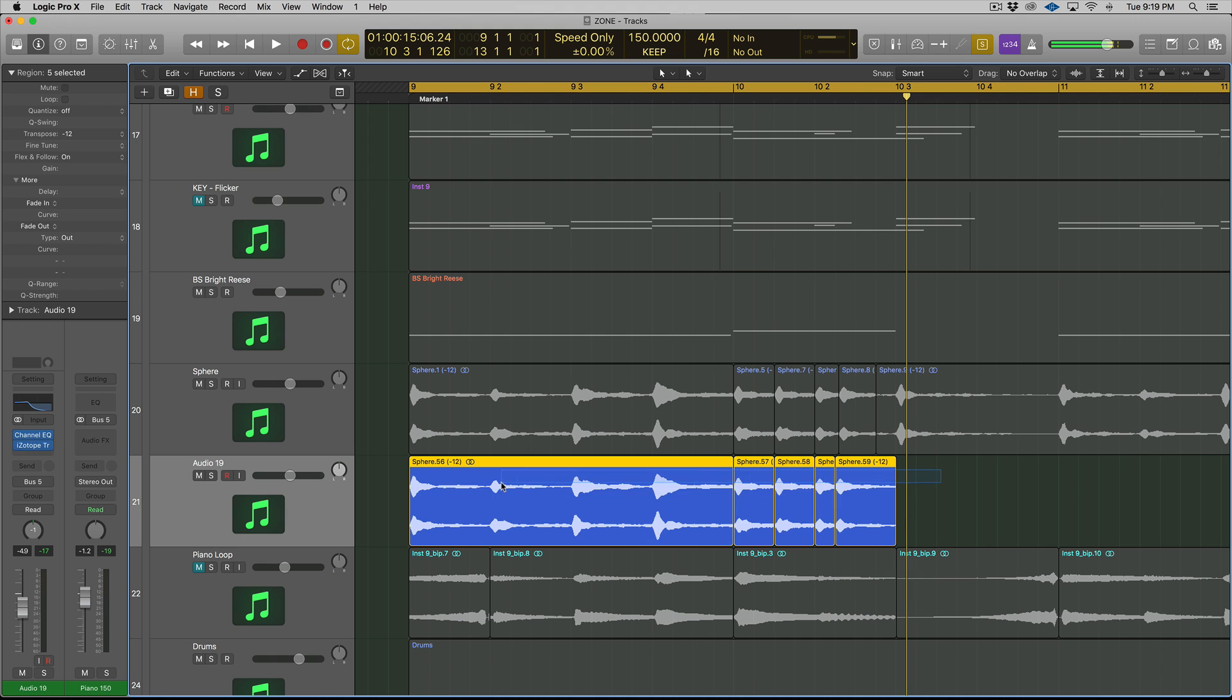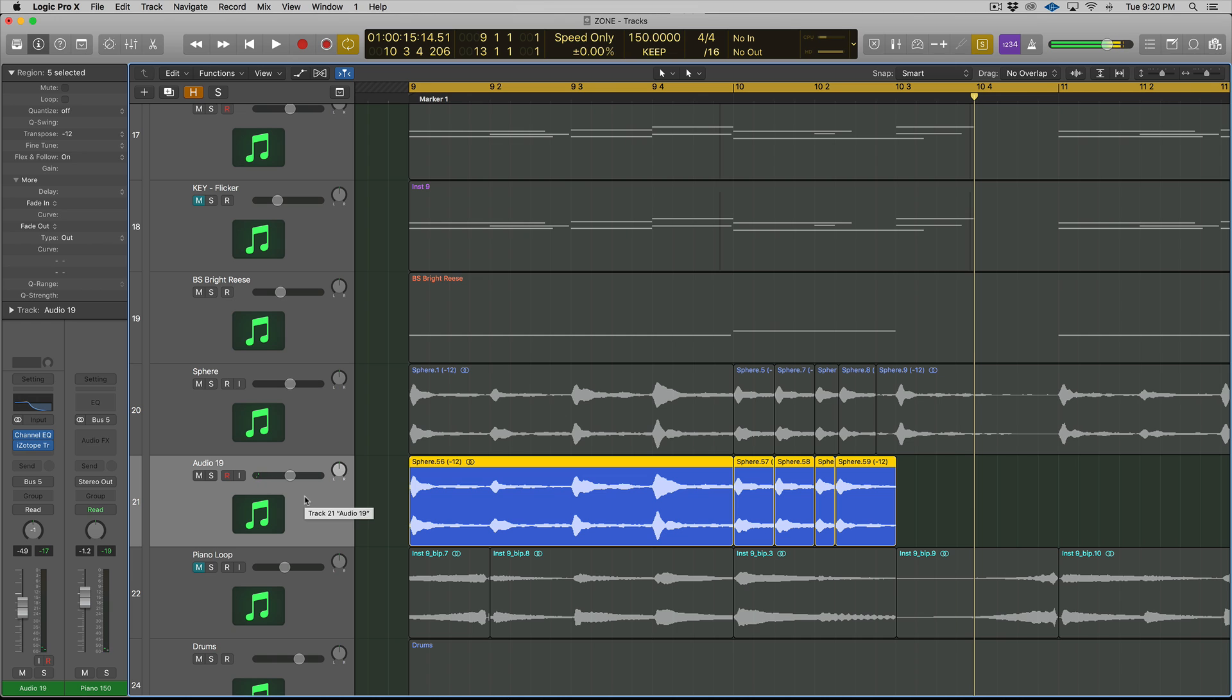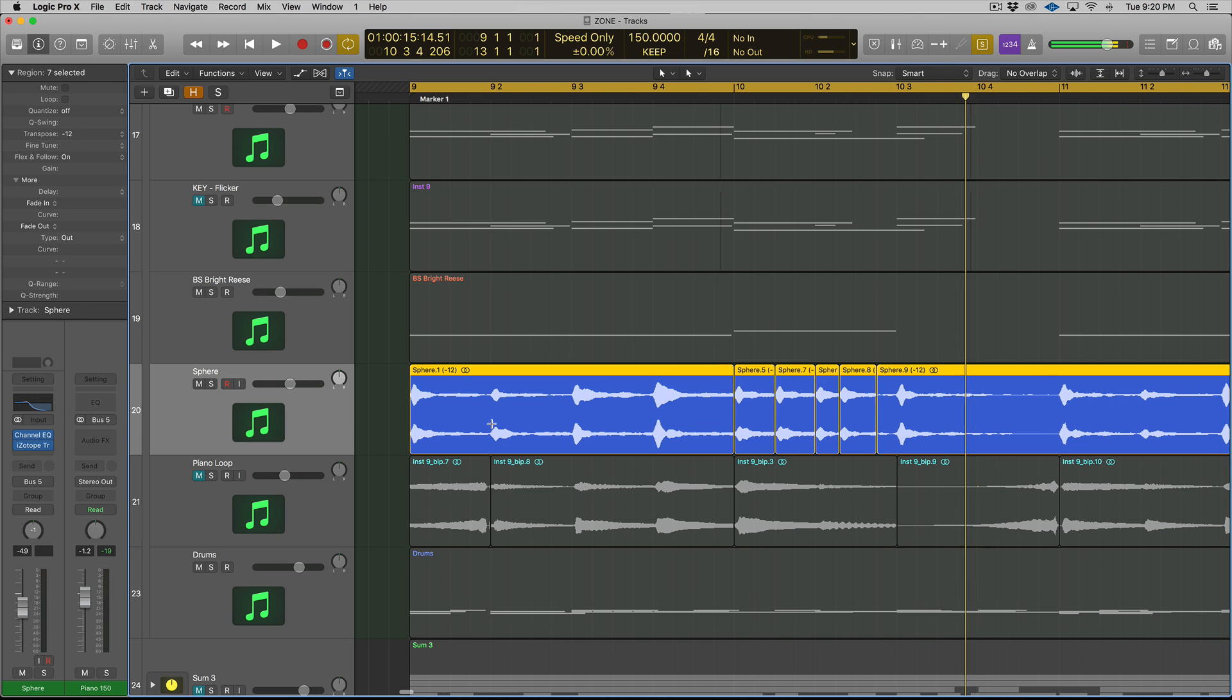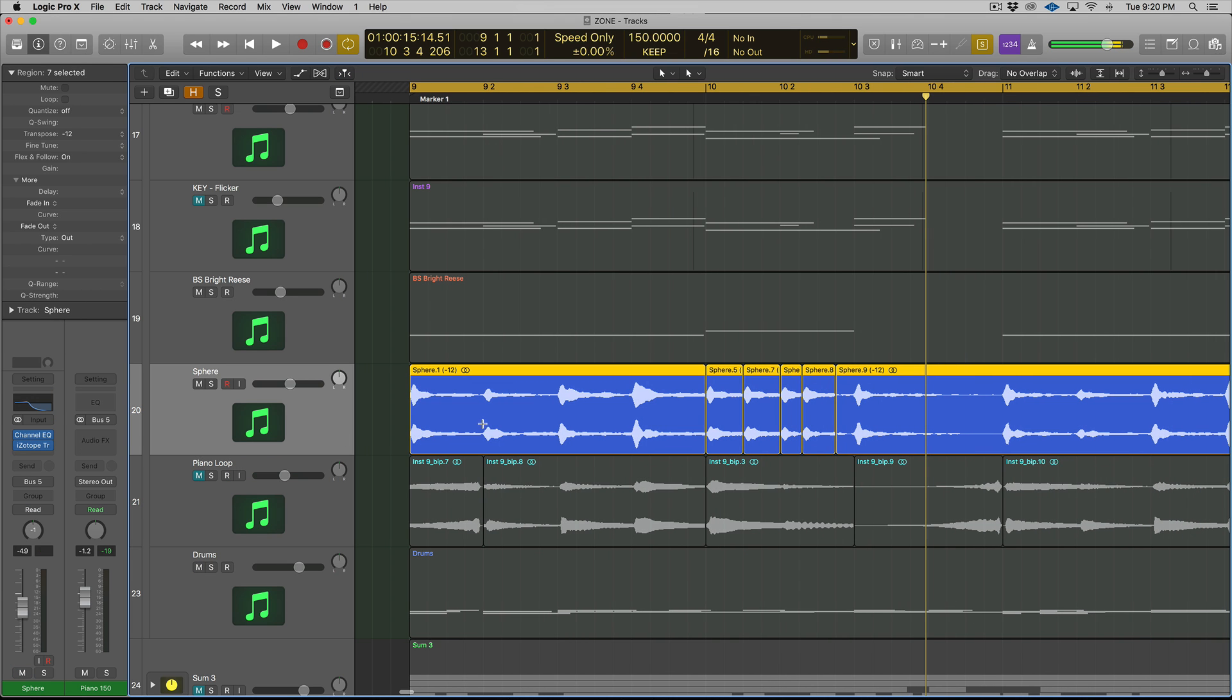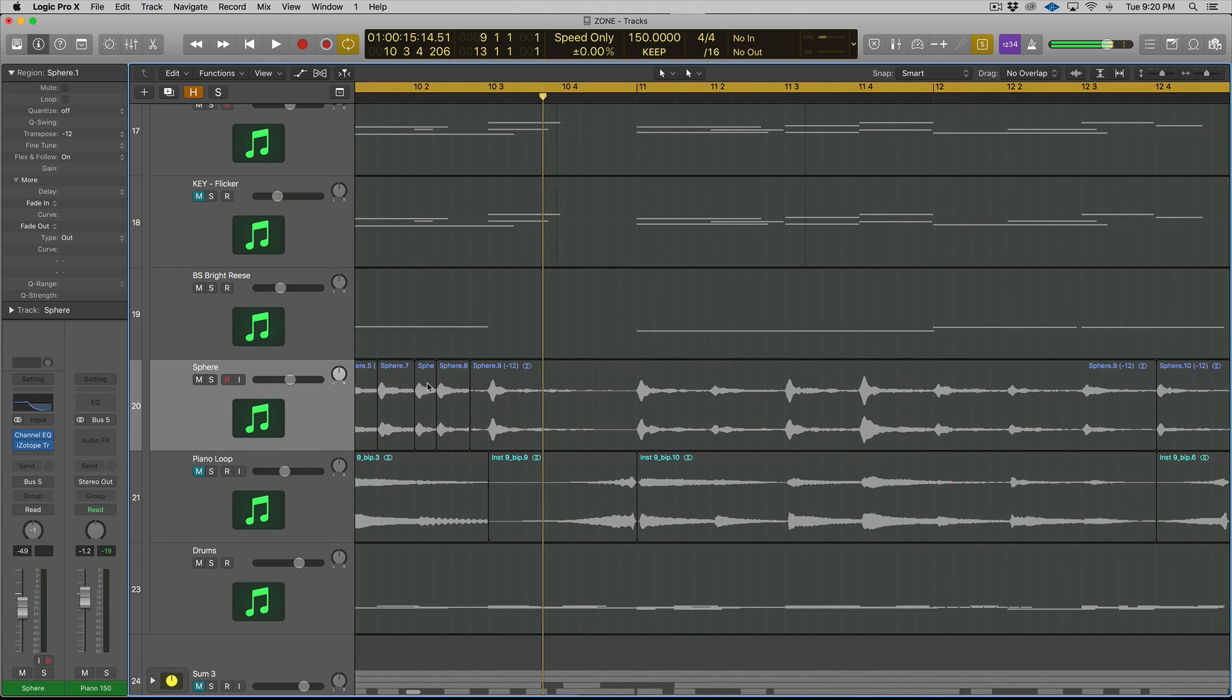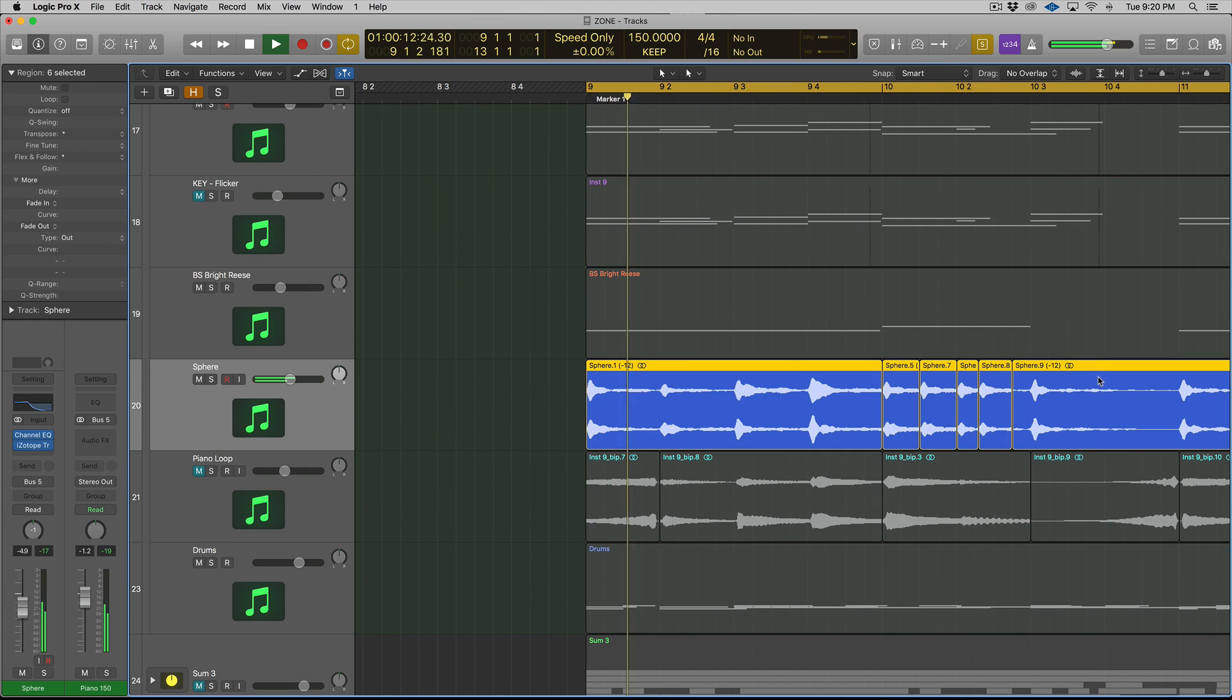So then what I did was I just copied and pasted this to there, and then I copied and pasted that to right there. You get that kind of like you're playing it on a machine or an MPC type vibe. So that's why I like working with just my audio.